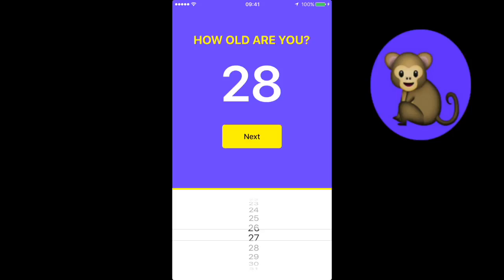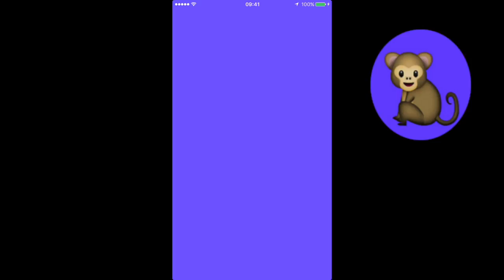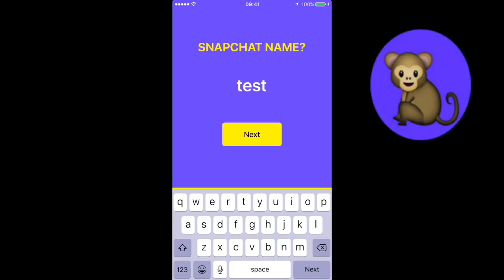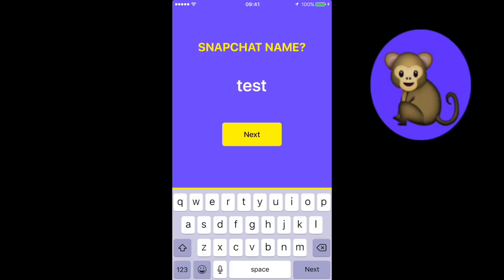Once you tap on edit your profile, you can then change, update or fake the age of your account on the Monkey app. For the purpose of this demonstration, if I set my age profile as 25 and tap Next, it will then ask me for my Snapchat name. There doesn't seem to be any verification in place to verify that this is actually your Snapchat username. So I'm going to type in the word 'test' just to show that I can bypass and move on to the next part of the app.